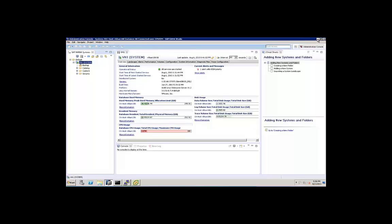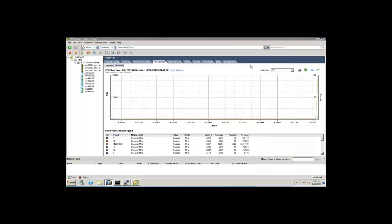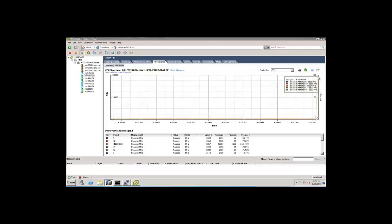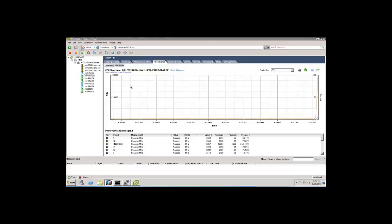If we flip back over to vSphere, we can see that our workload has indeed started. Our CPU usage is right on up there near 100%. What we're going to do is now start the vMotion.